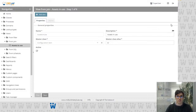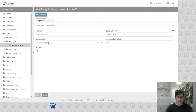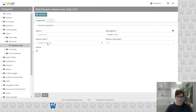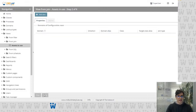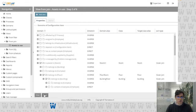First of all you have to assign a name and a description. The description can be translated like other elements inside CMDBuild. Then we have to choose the class. When we edit the view we cannot change the master class, but when we create a new view we can choose the class to start from — either a class or a process.